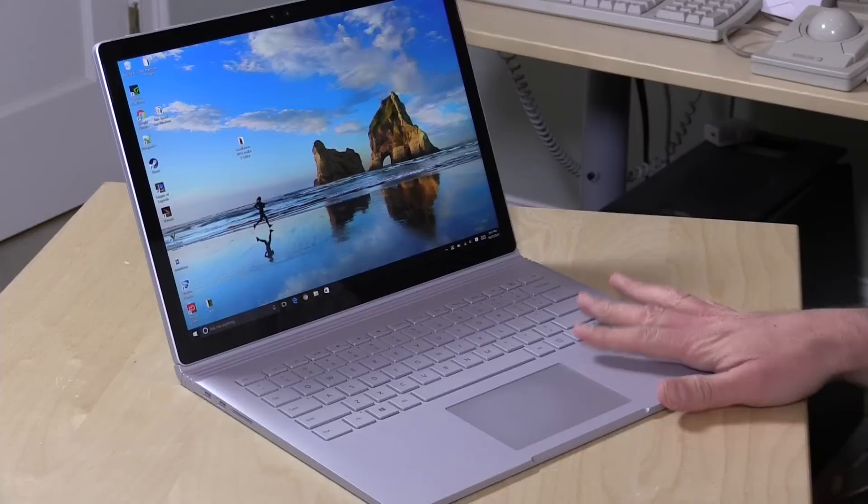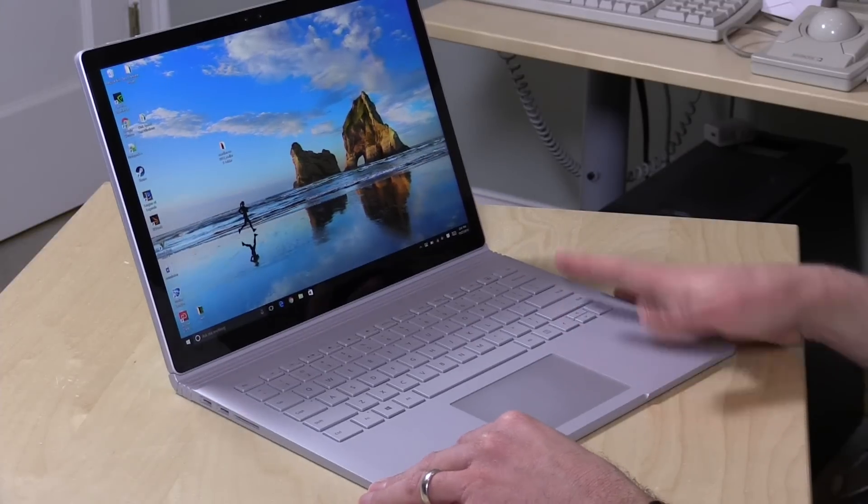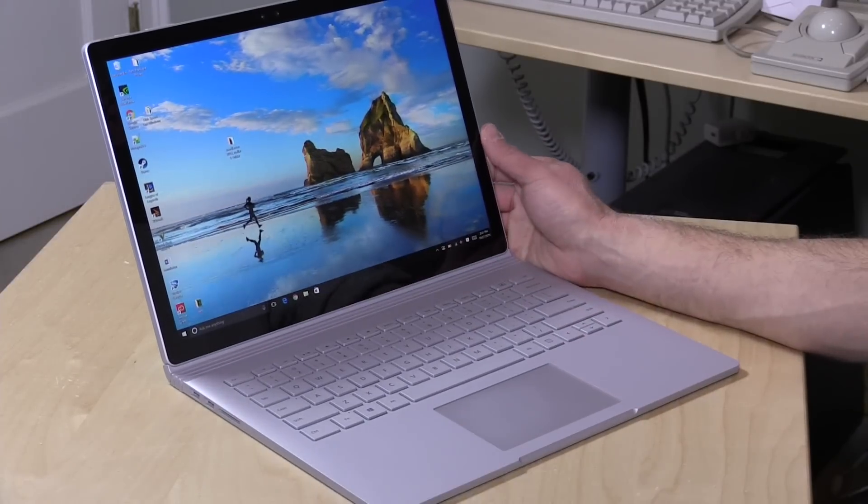Hey everybody, it's Lon Seidman and we're looking at something a lot more expensive today on the channel. This is the new Microsoft Surface Book and I think Microsoft has finally cracked the tablet notebook hybrid with this device.